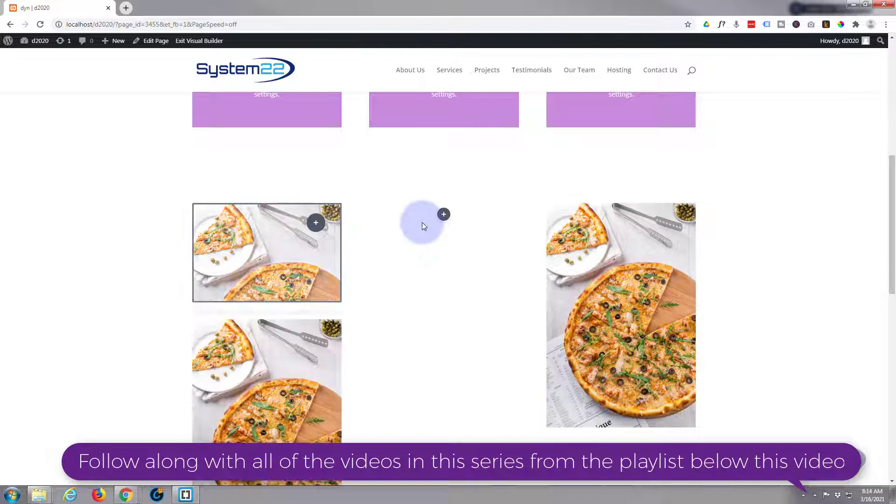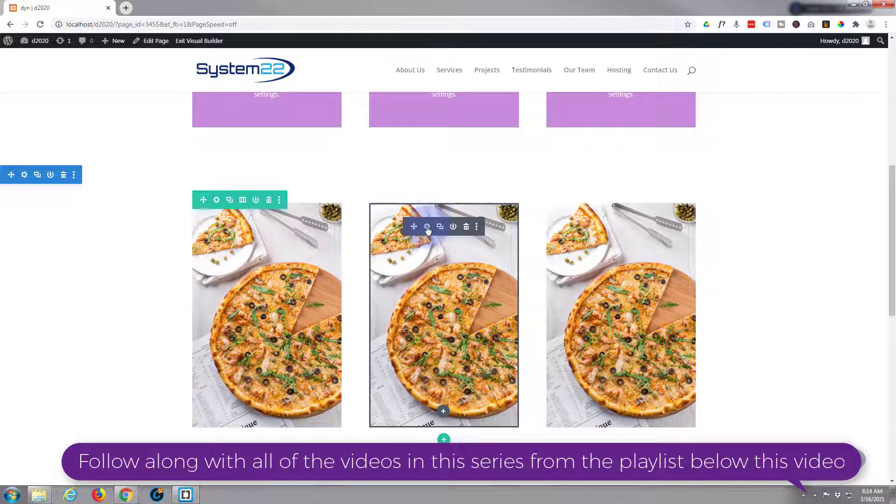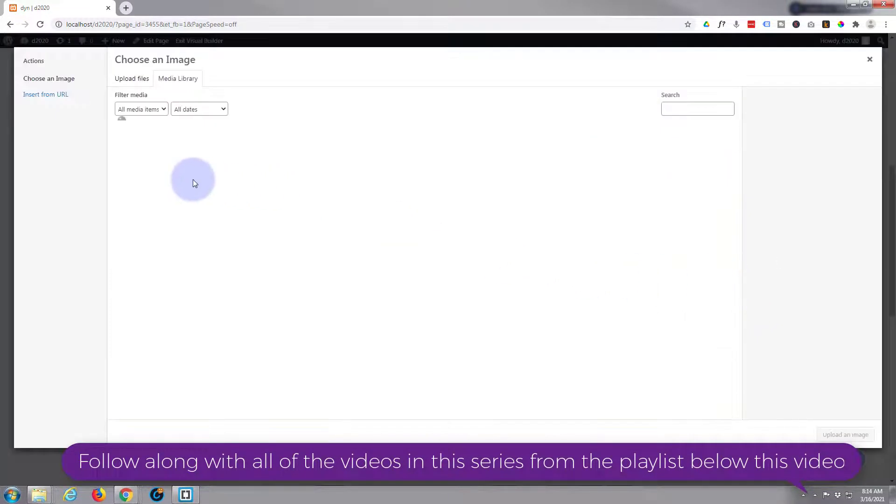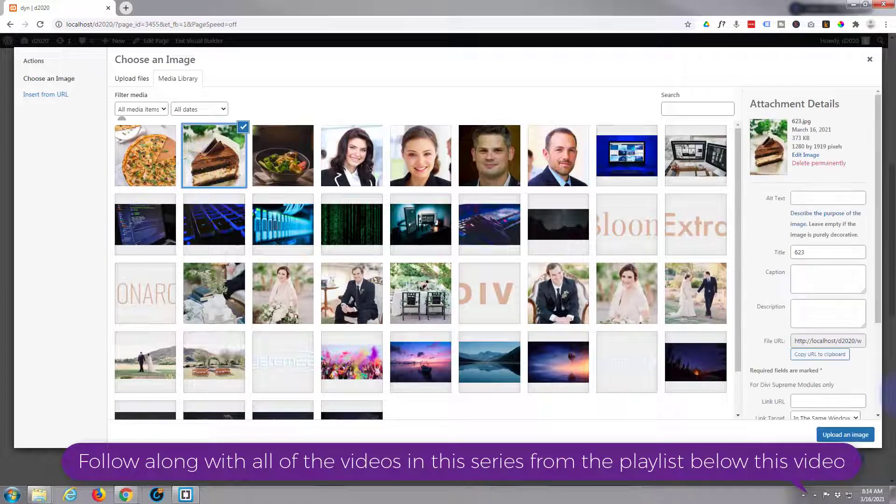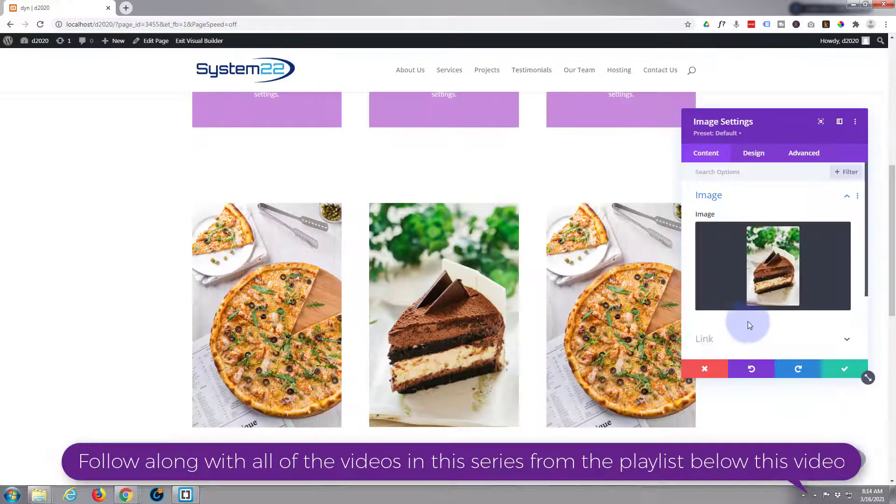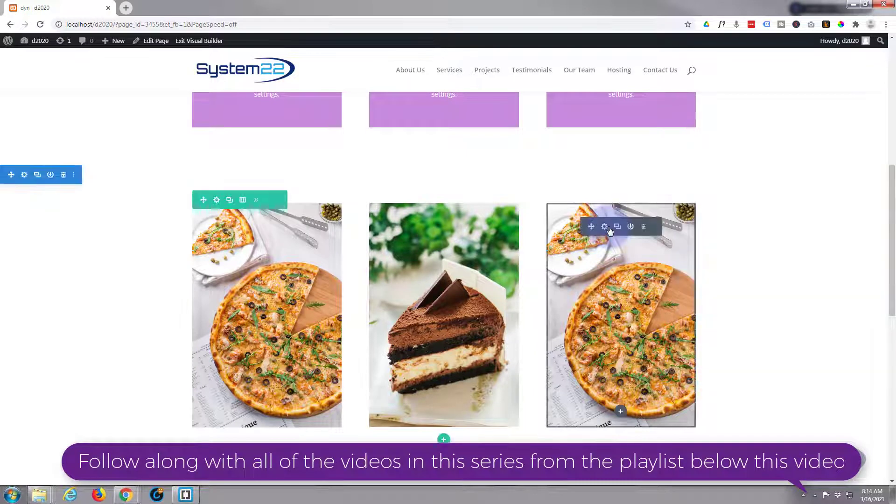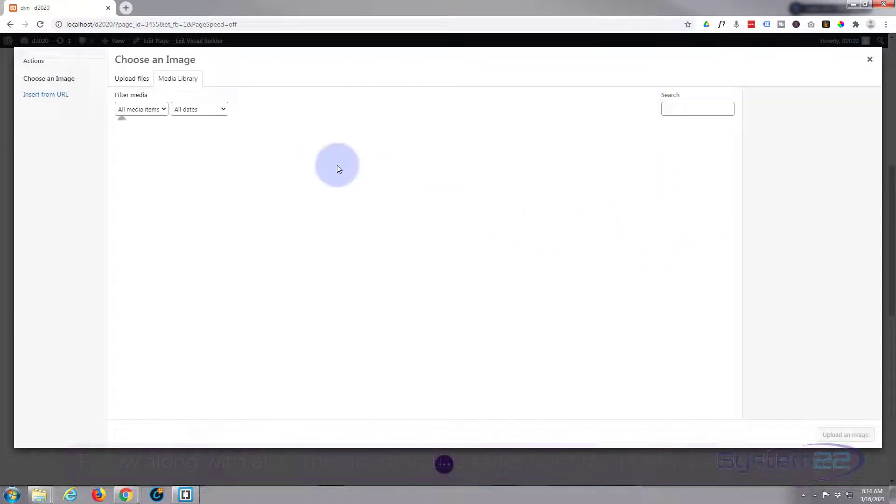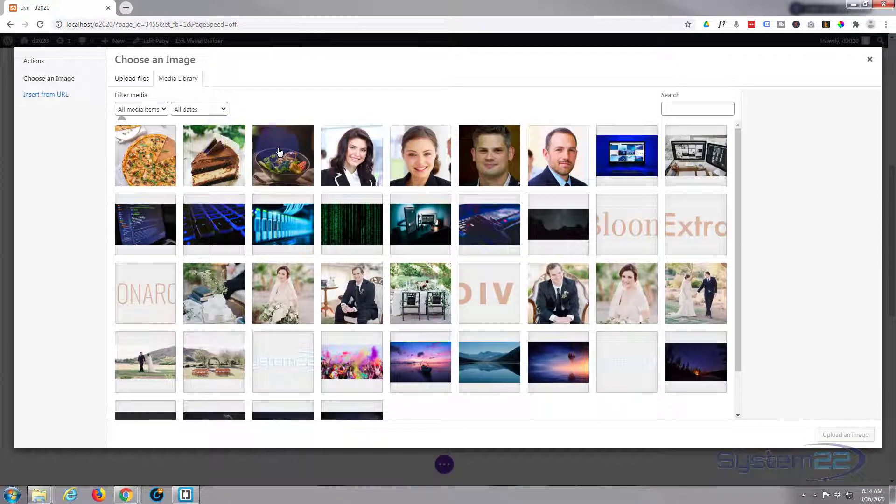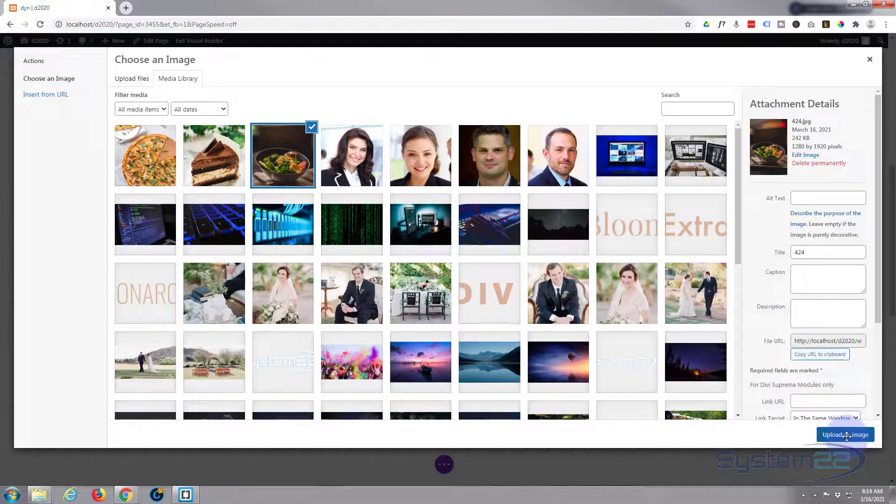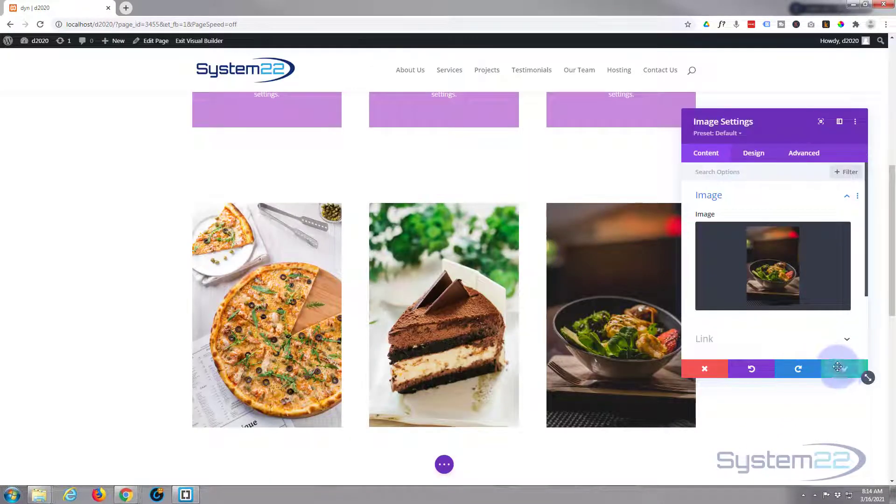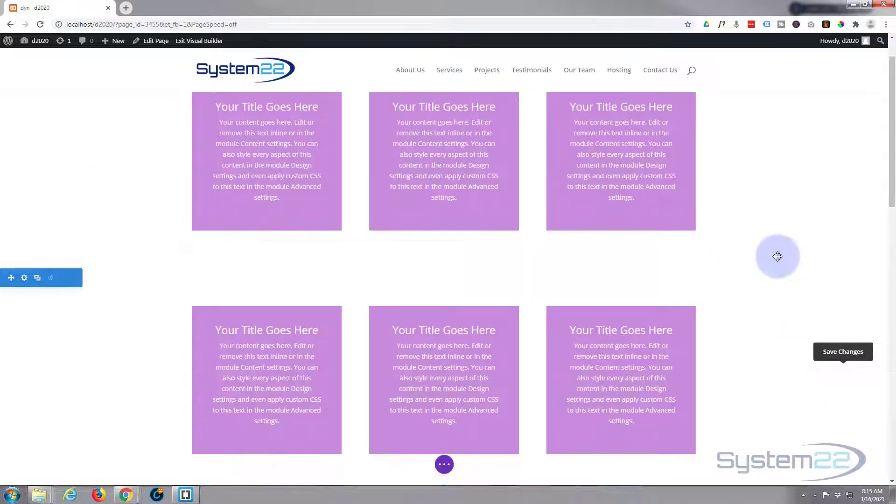Now I'm simply going to flip the images on these other modules here. Okay, we've got our three images in here now. Let's just save that. At the moment it's just a regular three column section.